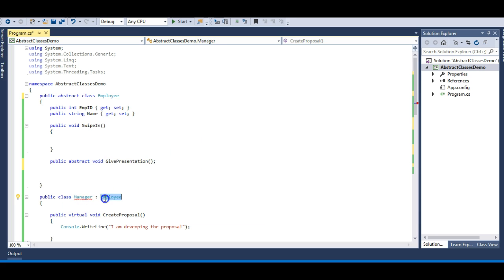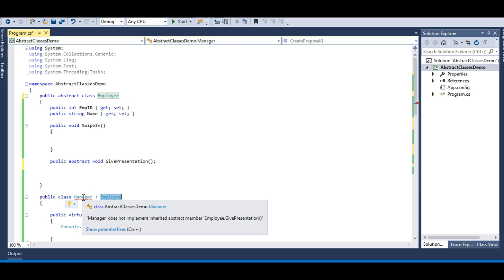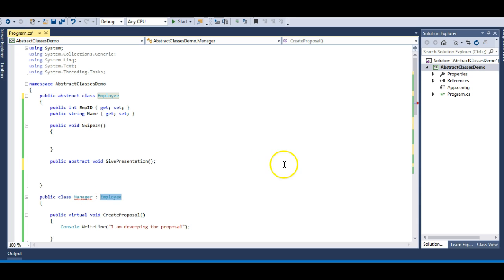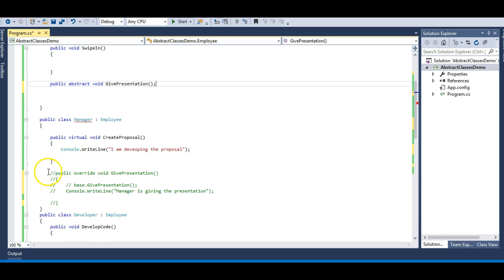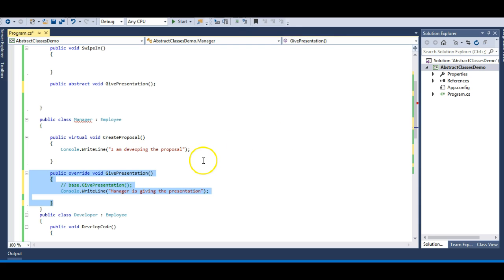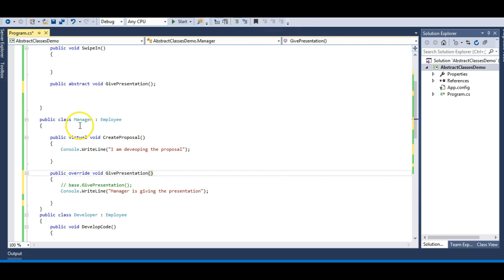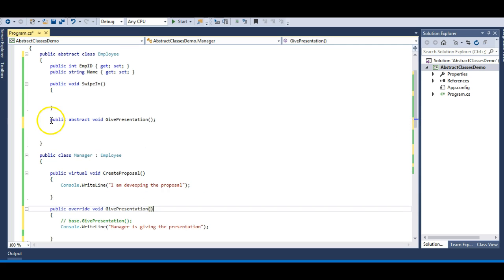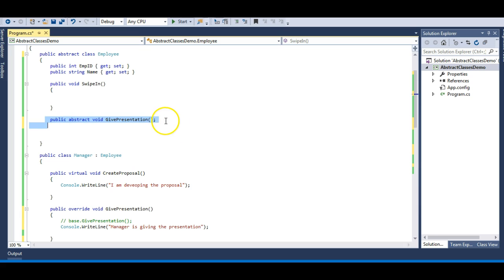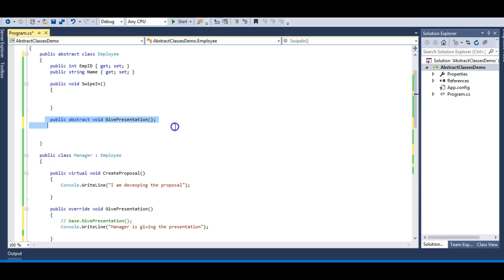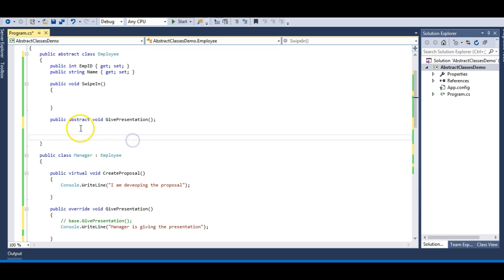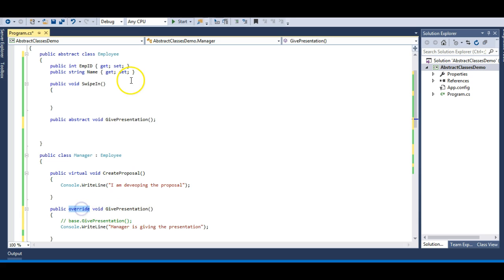Since Manager is deriving from Employee, an error now states: 'Manager does not implement inherited abstract member Employee.GivePresentation' — because we commented it out. Let me uncomment it, and the error goes away. So I have an abstract method just like a method of an interface — I need to implement it and cannot skip it. However, it also acts as a virtual method, meaning I need to override it using the override keyword. So my Manager class overrides this method.